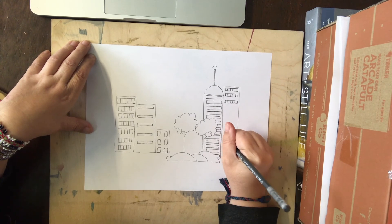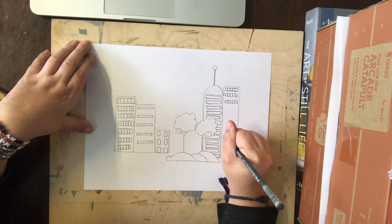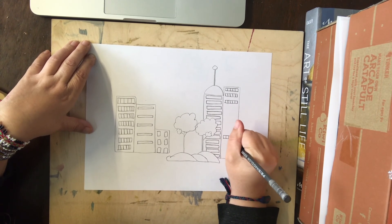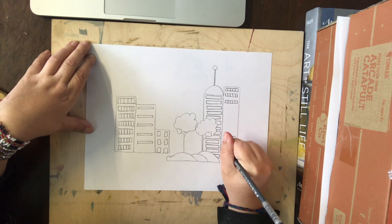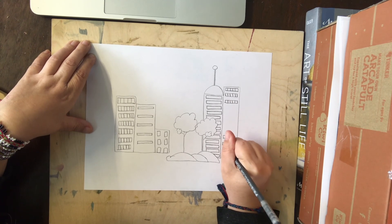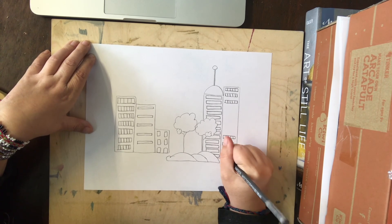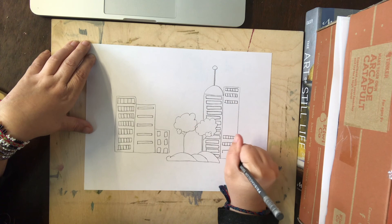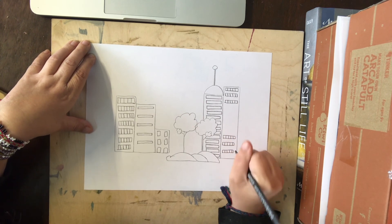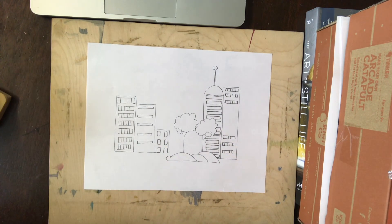Thanks for drawing a city with me. There you have it.